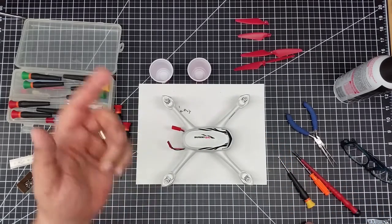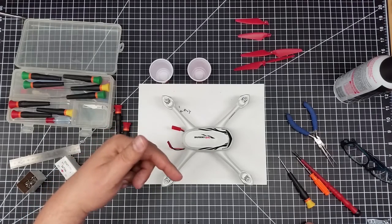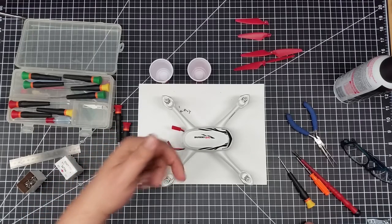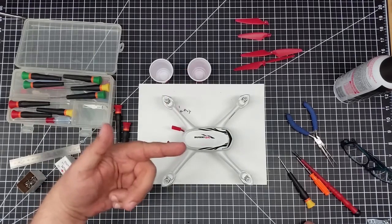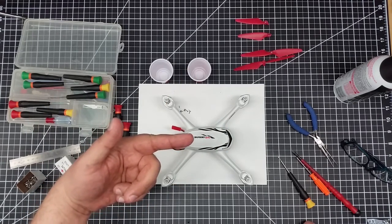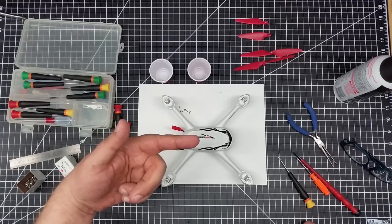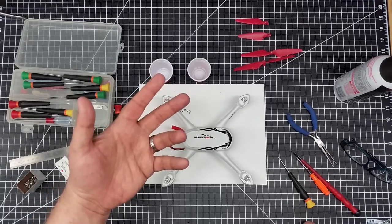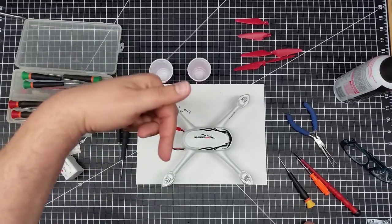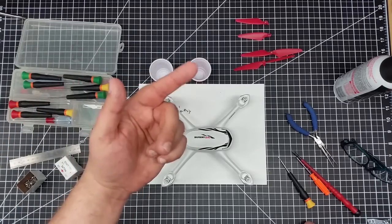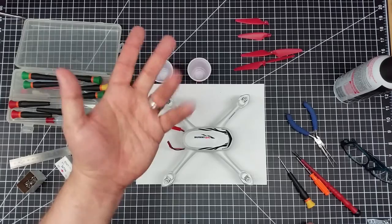So hopefully you found this interesting. Again, I'll have the Thingiverse link down below. Thumbs up. Don't forget to subscribe if you haven't subscribed already. If you have, thank you. And any questions, hit me up below and we'll see you in the next video. Cheers!